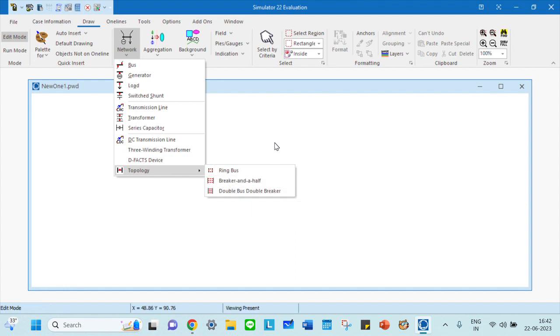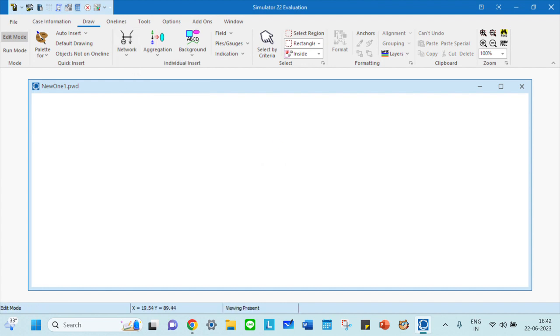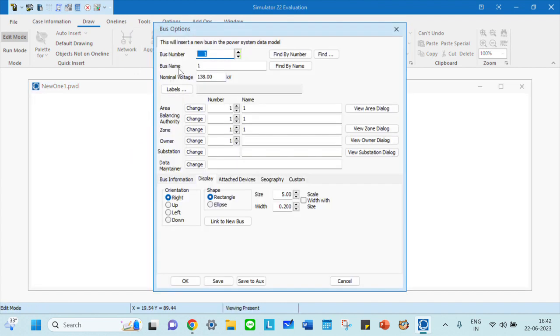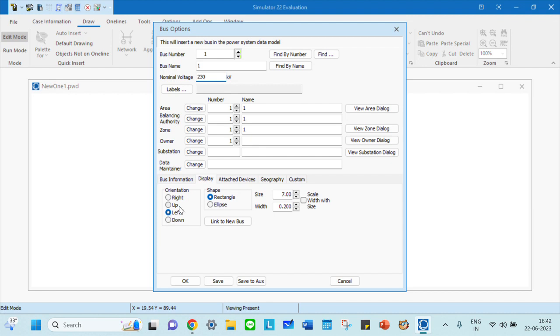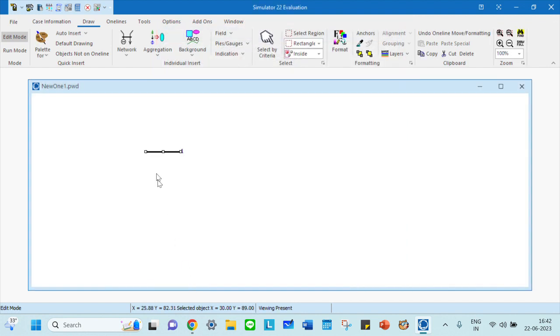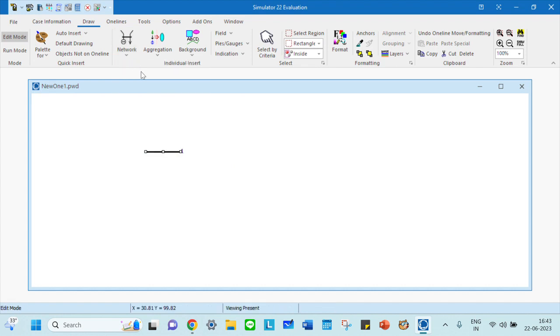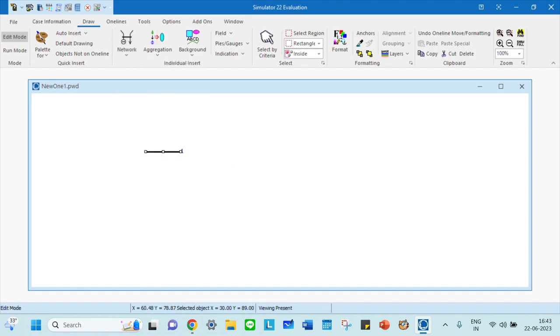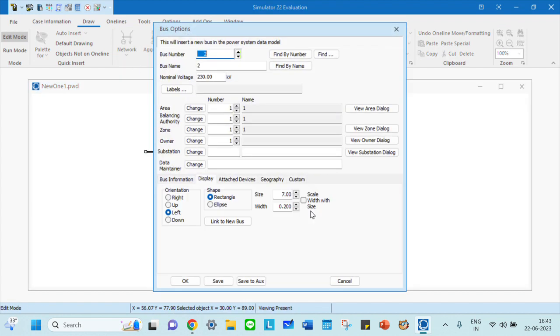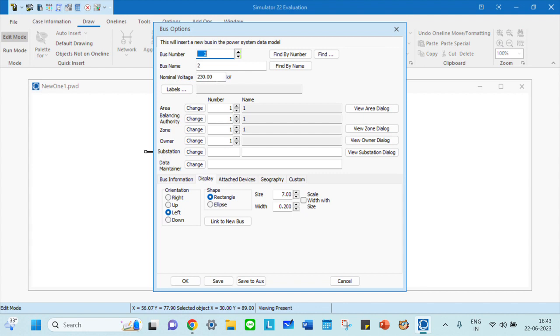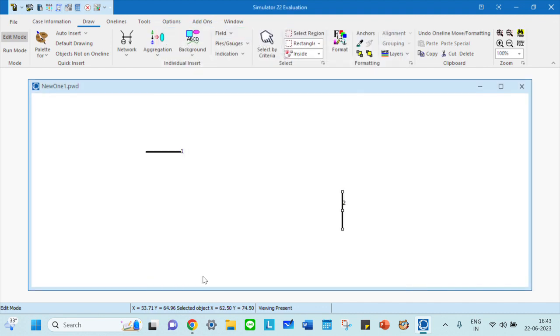Let me draw a quick two bus system. Click on bus and click here. All the details will be loaded. You can give the bus number and voltage - maybe 230 kV. You can see the orientation, whether left side or right side. Save and click OK. Then I want another bus. Since you marked the nominal voltage to be 230, this also comes as 230, but this time instead of left I want it up. Click save and OK.